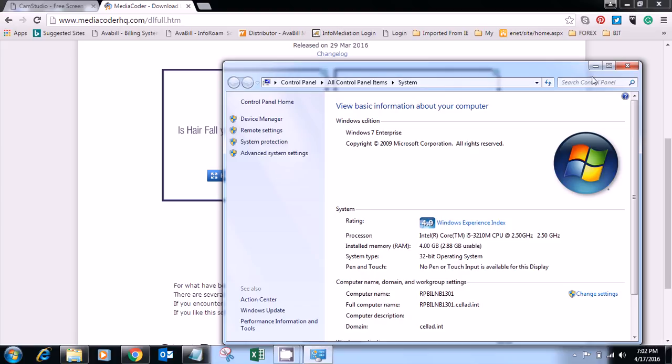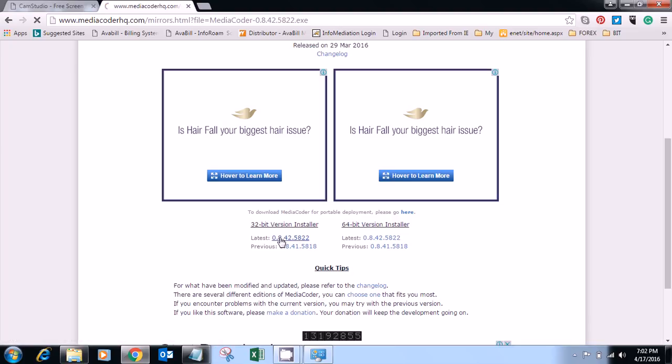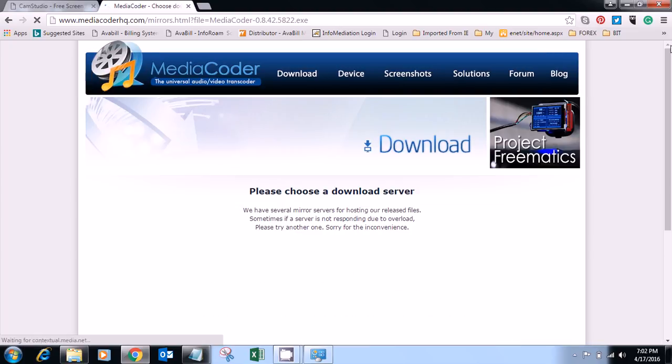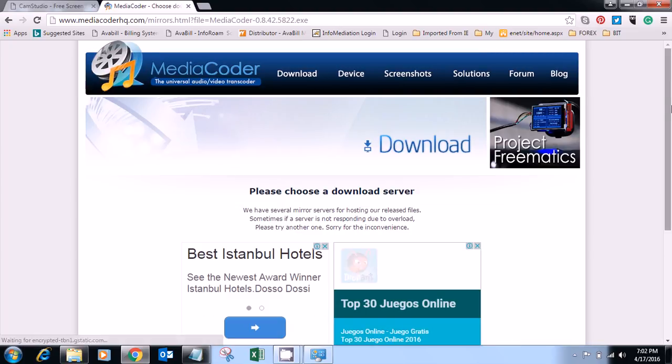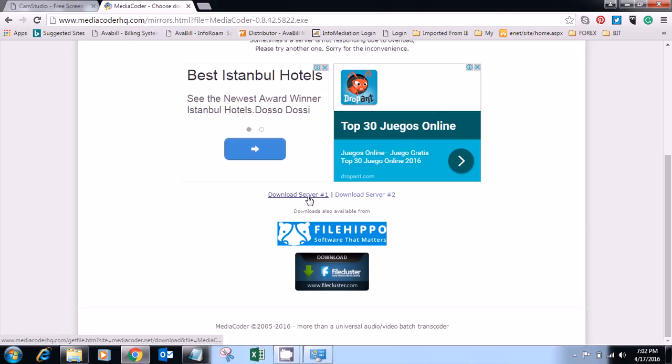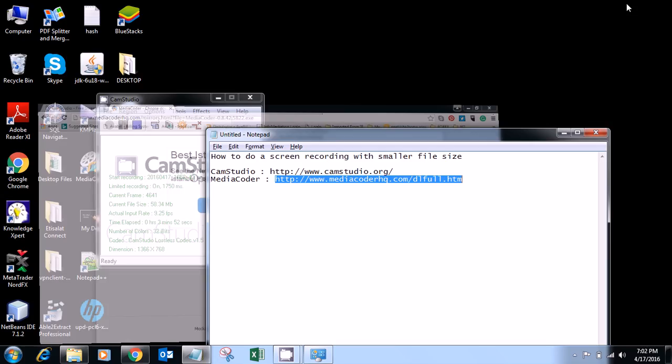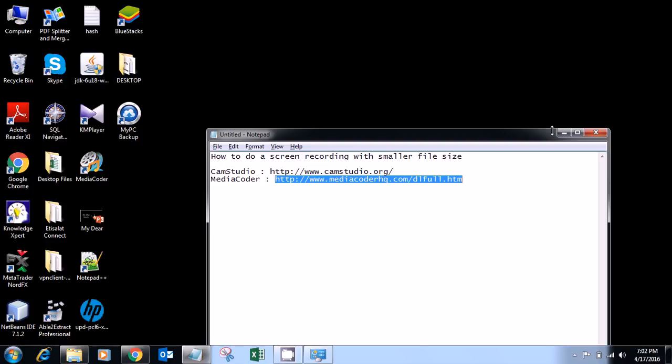So I have clicked the latest version. There are two servers here and you can download from any server. I have already downloaded and installed that Media Coder, so I'll show you how to minimize the file size of this file.